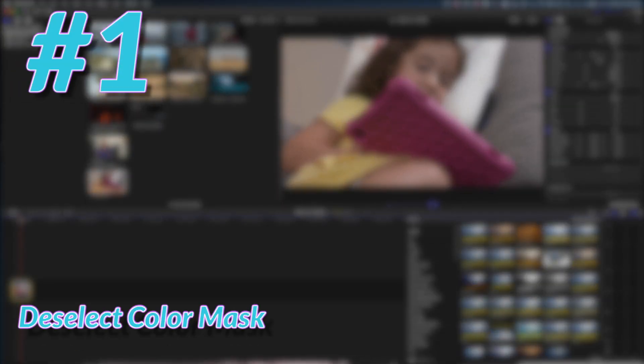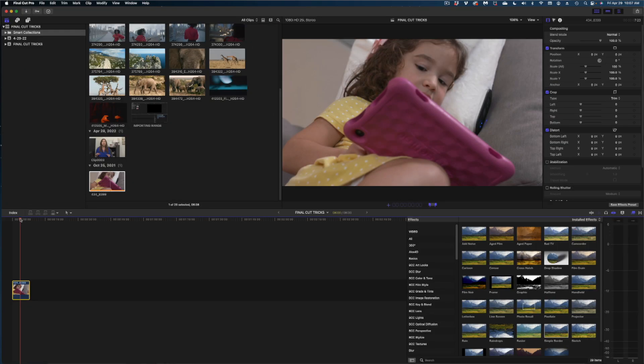Hey guys, today I have 20 things you may not have known you can do in Final Cut. Some of these are things I use all the time, some are things I know about but never think to use, and a couple are brand new that I just learned — including my absolute favorite one, which is going to be last in this video. You might know some of these tricks, but I guarantee you're going to learn something new.